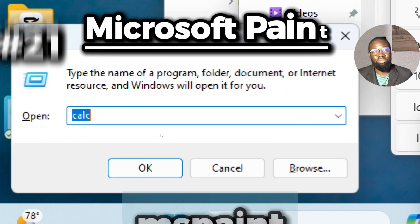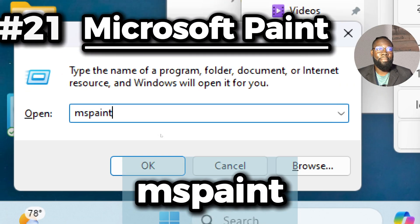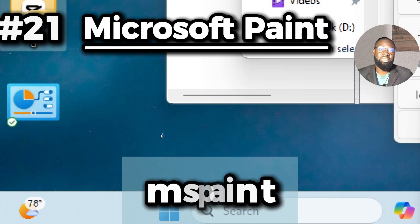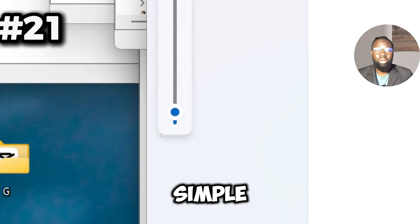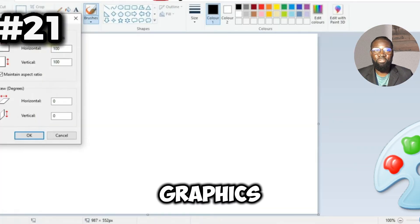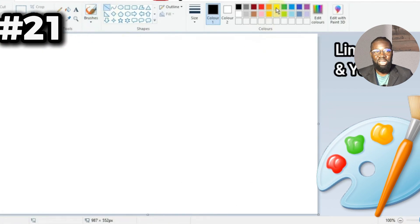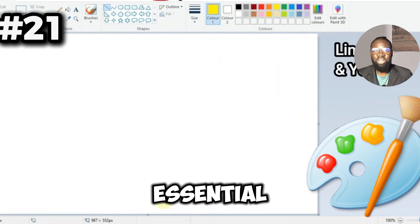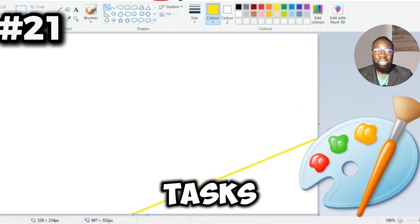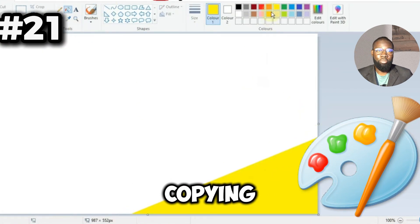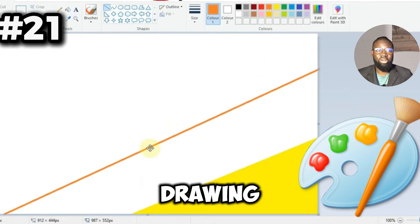Next on our list is the mspaint command. This opens Microsoft Paint, a simple and intuitive graphics editor included with Windows. It provides essential tools for basic image editing tasks such as cropping, resizing, rotating, and drawing, making it easy to quickly modify images without needing advanced software.